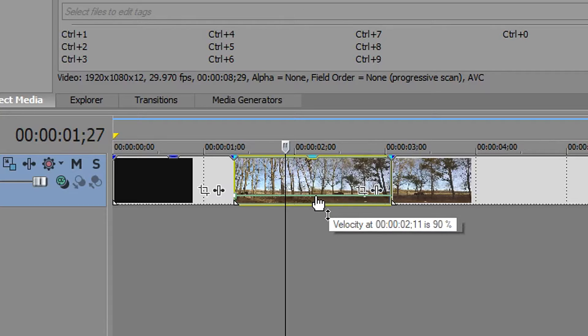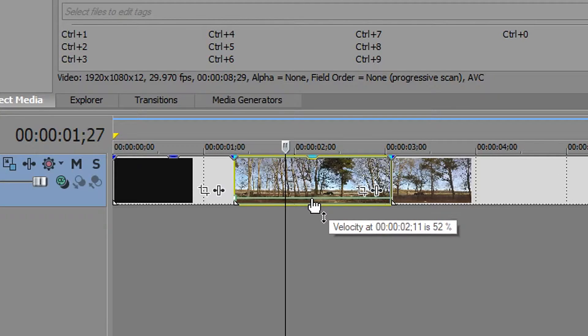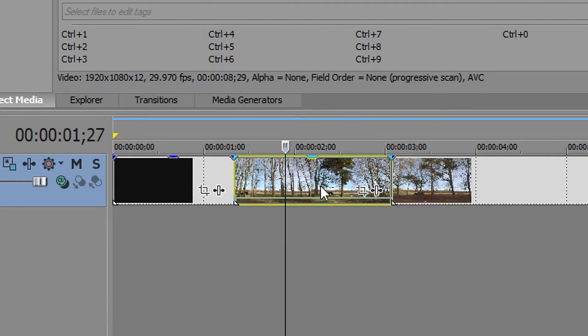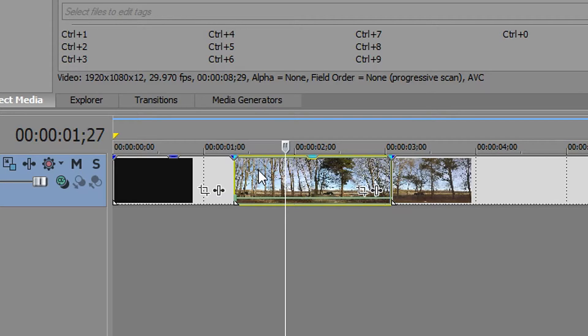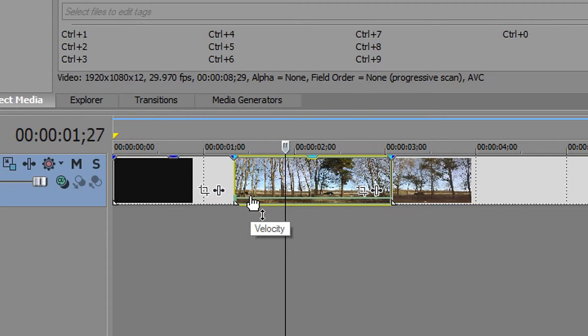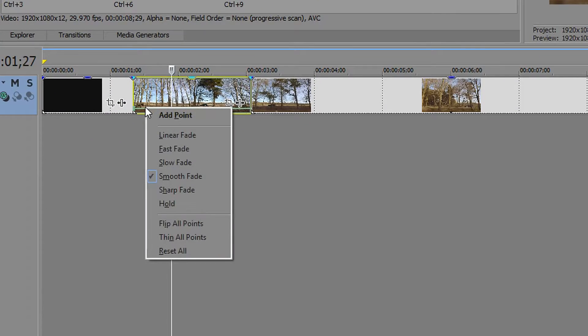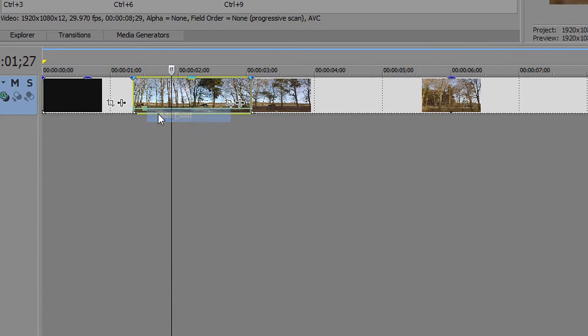Now the great thing about this tool is you can actually have more options with it. For example, compared to the other one we can set up keyframes or key points. To set up a point all you got to do is right click and go to add point or you can just click on it.